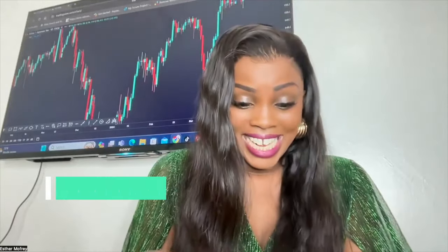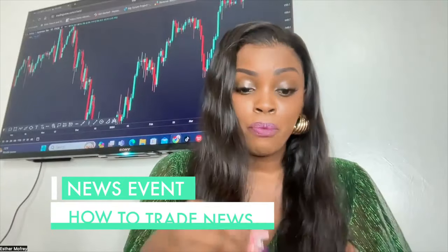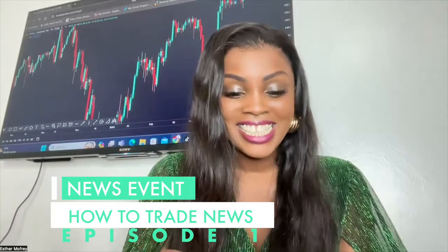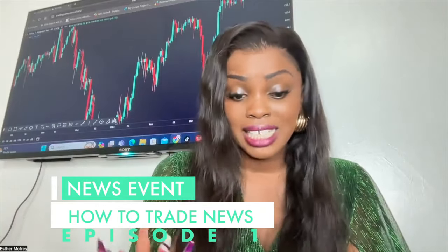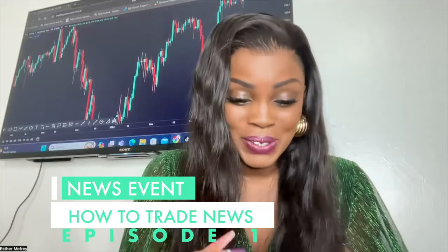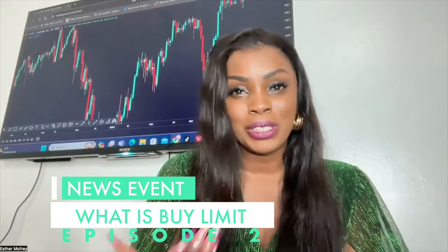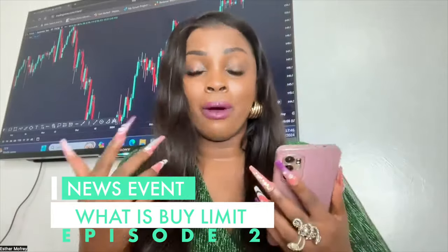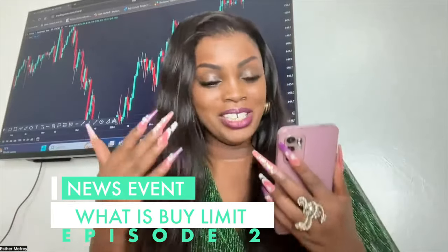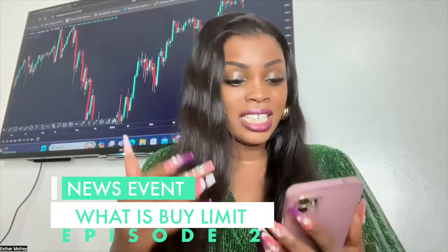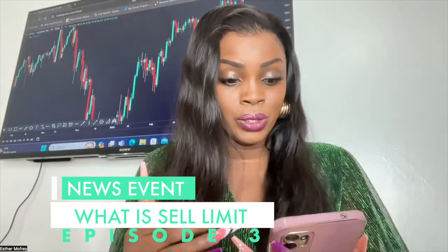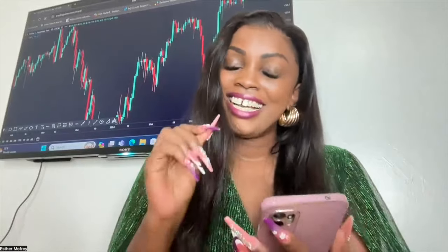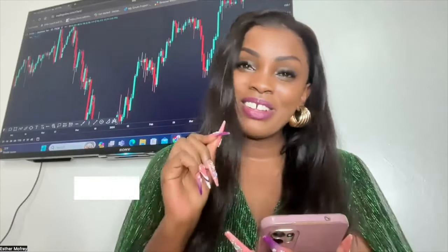Module 10 is News Events. Episode 1: how to trade news. Episode 2: what is a Buy Limit — most of you may not know this. Episode 3: what is a Sell Limit. That is what we cover in Module 10.